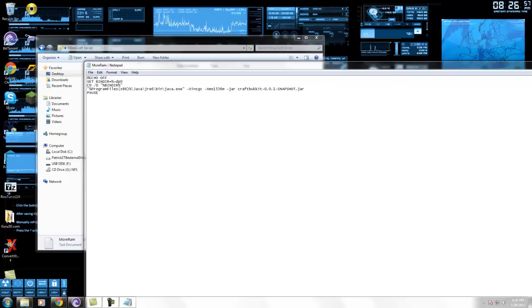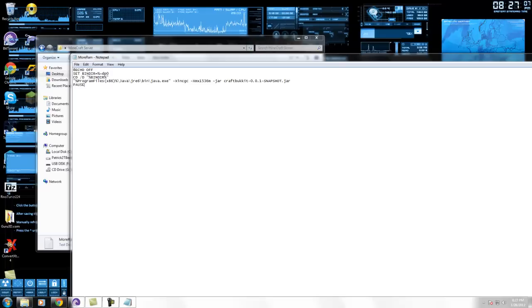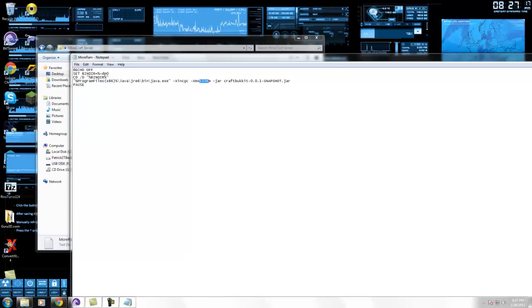Now there's a couple of variables here. If you're using 64-bit, then you're just going to get rid of the brackets in the x86. And if you're using 32-bit, just leave it alone. If you don't know, just leave it alone. So now right here between these numbers is how much RAM you want to use. I'm just going to keep it at half a gig because that's all I want to use.